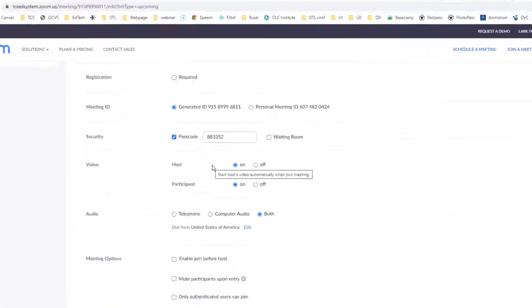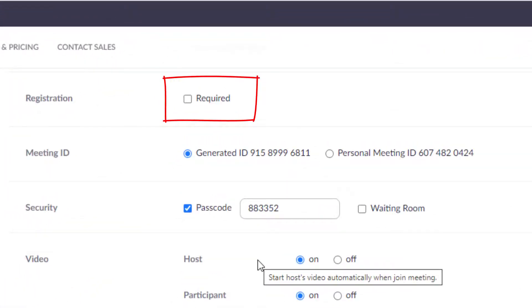Another thing I can do is to make the registration required. What that does is it requires participants to provide their name and their email address, and then when they log in to your meeting then they can't log in unless they provide the name and email address that matches with the registration.